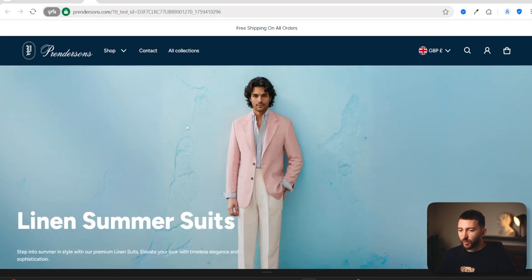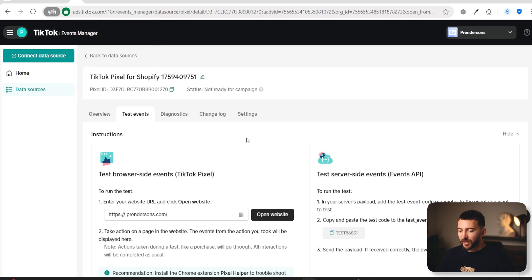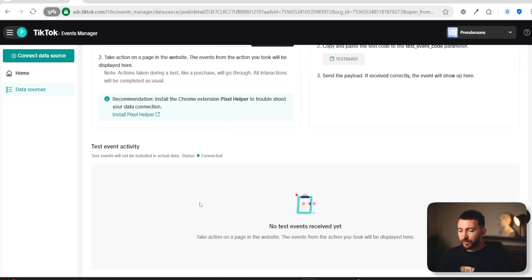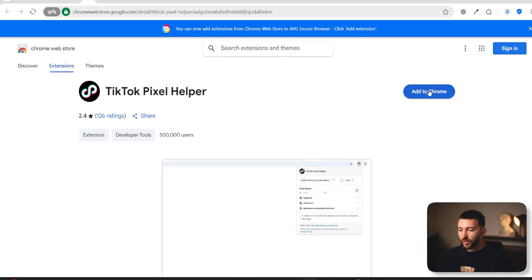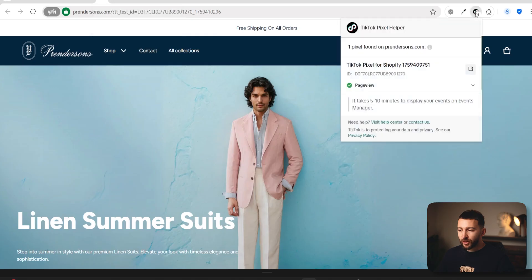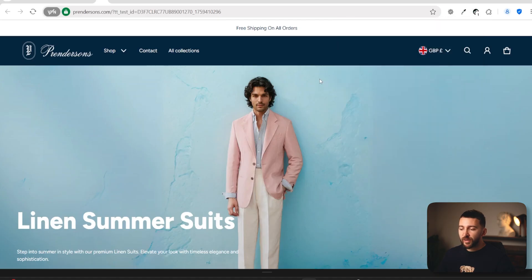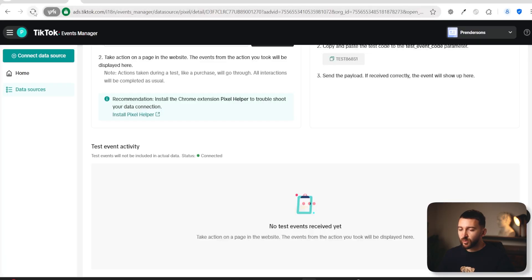You will be brought over to your Shopify store. Come back to the TikTok Events Manager and refresh it. When you scroll down, you should see your event activity. If you don't see it, you can install the TikTok Pixel Helper — click on Install Pixel Helper, then Add to Chrome, and click Install. Once you install this extension, come over to your Shopify store, click on the Chrome extension, and you should see your TikTok pixel and some events, such as the Page View event. Click on it to see event details and confirm that events are being tracked from your Shopify store to your TikTok pixel.